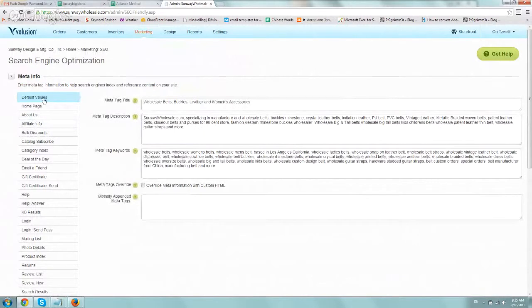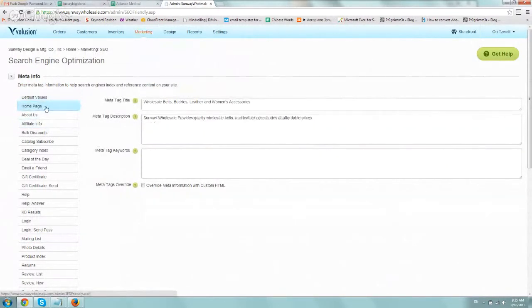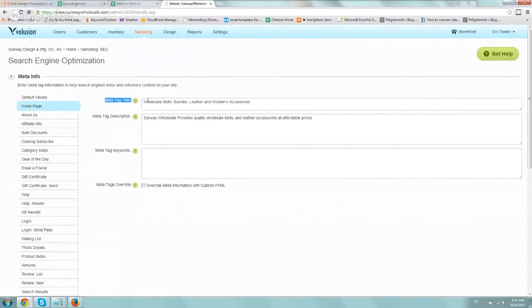So on the left-hand side, you have all of your navigation, default values. So if you want to change, let's say, the homepage title tag, very simple. You just go here, meta title tag, change it up.